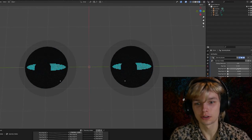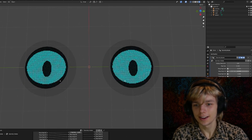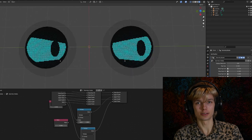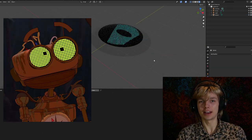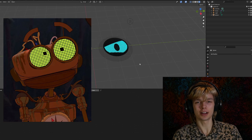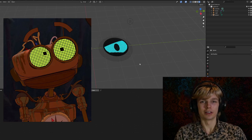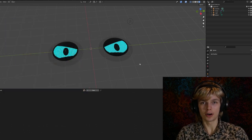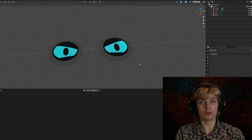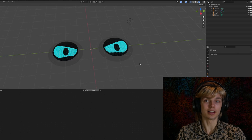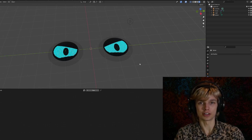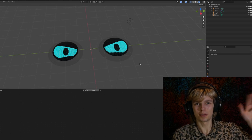That concludes this tutorial on the pixel eye display. Let me know your favorite animated character with pixel eye displays — mine is probably Ben from Treasure Planet. Thank you for watching, and if this tutorial was useful, consider leaving a like and subscribing for future videos.